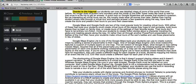So that's Kaizena. I think it's a nice way to offer some voice feedback to your students about their writing.